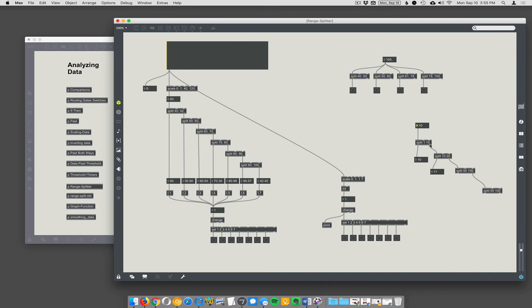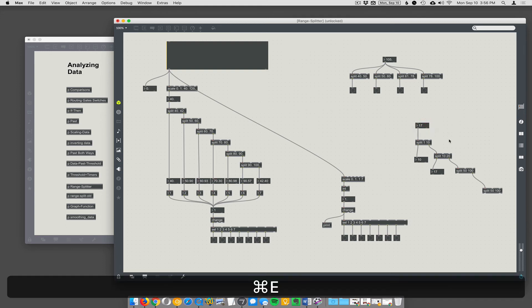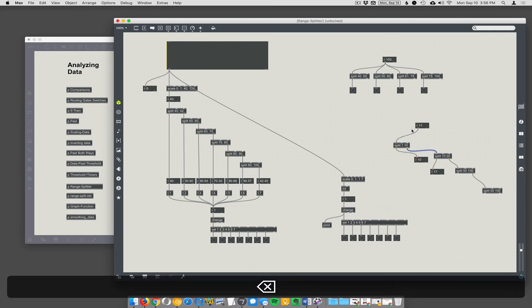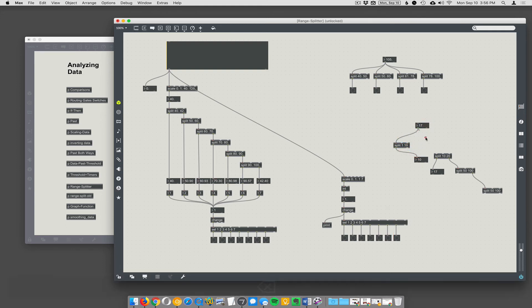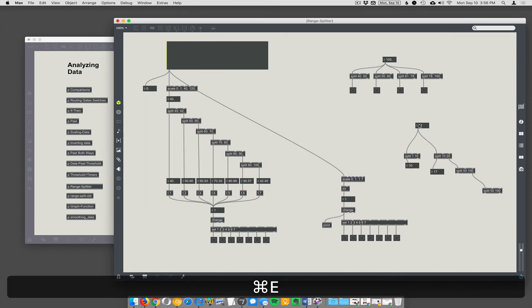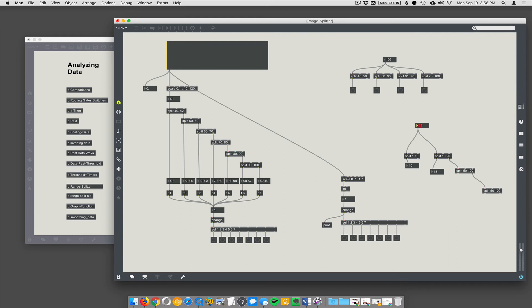You don't have to string them though—you could also do it this way. But you see what happens: because I have 1 to 10 coming out here and 10 to 20, 10 is going to come out both places. So stringing them together just means that you're going to ensure that it only comes out one or the other.